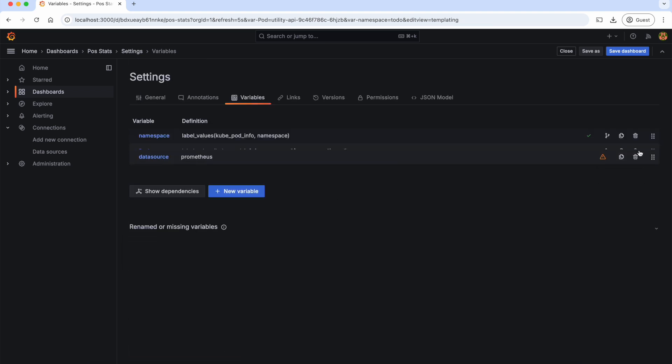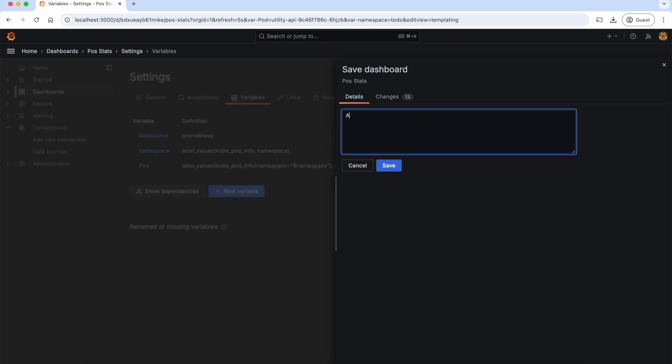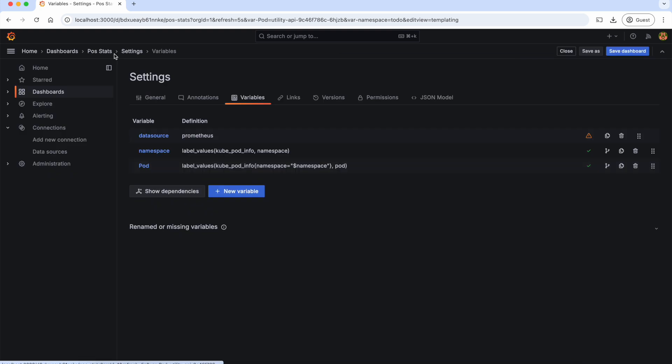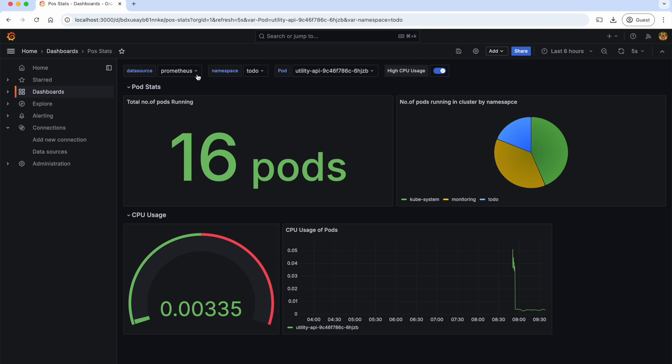Let's move to the top and save the dashboard as added data source filter. Save it. Now let's go back to the dashboard. As you can see, you can see the data source filter. We use this data source in our panel.